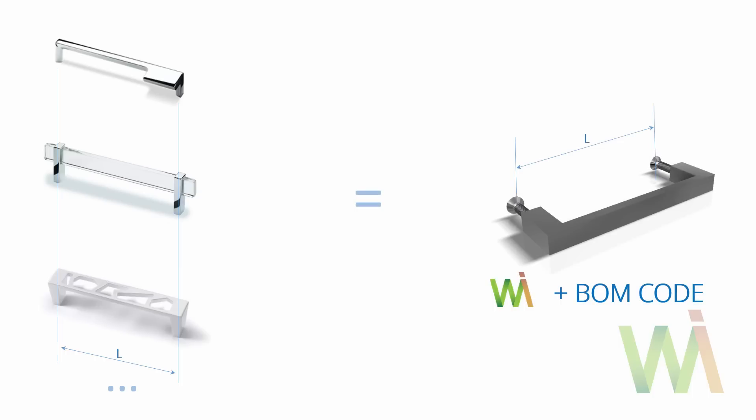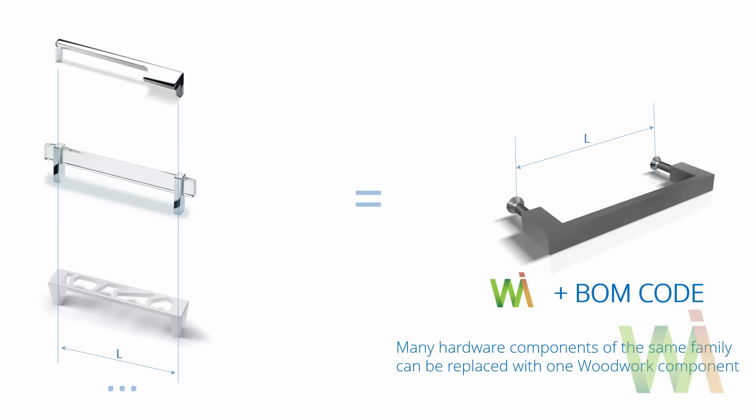So this means you can place generalized hardware elements and then assign some code. As you can see on the left there is a handle example. It has some standardized center distance, and we can replace all of them using one single element from Woodwork 4 Inventor library shown on the right.